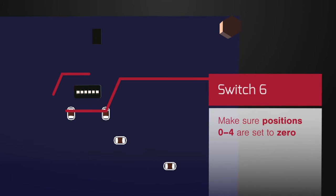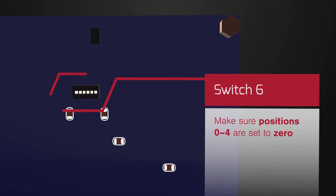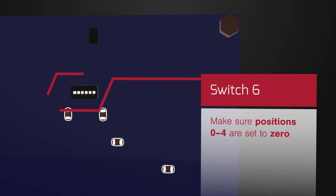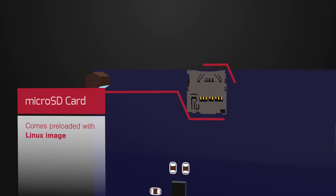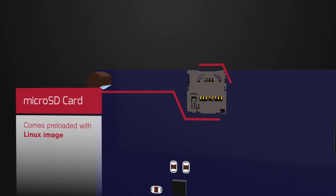The first thing to do is on the back, check switch 6 to ensure that positions 0 to 4 are set to 0. And then also insert your microSD card, which comes preloaded with the necessary Linux image.